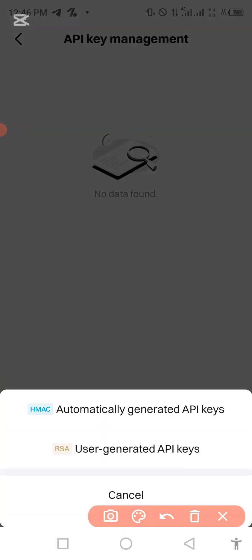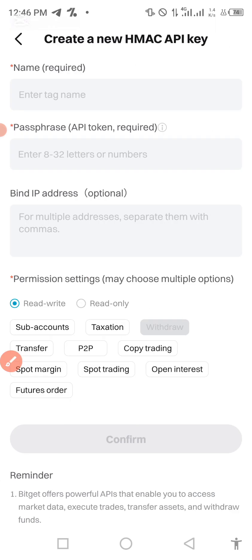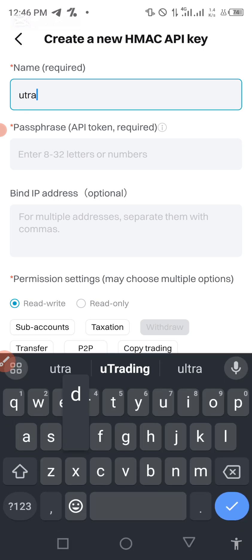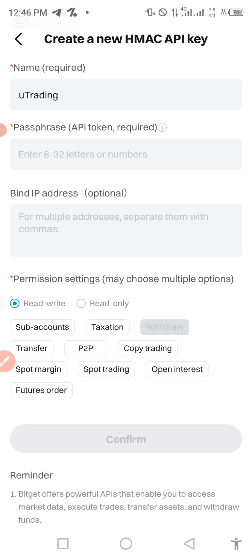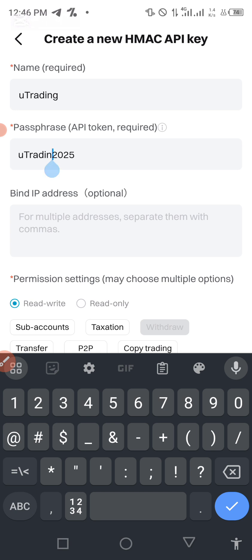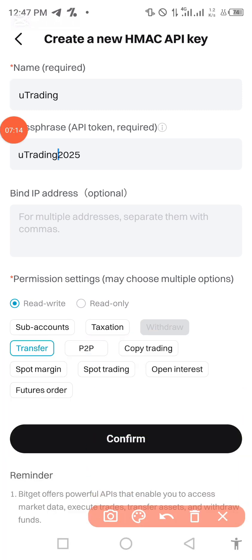When it opens, tap on 'Create a New API Key.' When the creation screen opens, tap on 'Automatically Generated API Keys.' When it opens, the first thing to do is put a name - you can put any name of your choice, but for the purpose of this video I'll be using 'utrading.' Make sure you are not leaving any space after whatever you have typed - everything must be together. For my passphrase I'm going to be using 'utrading2025.'